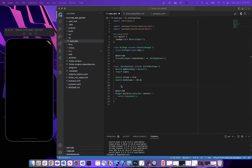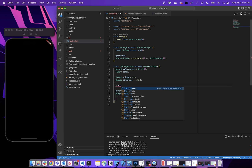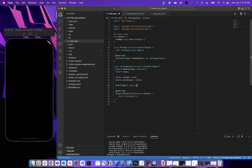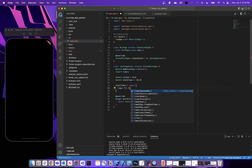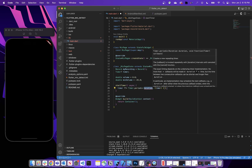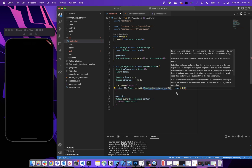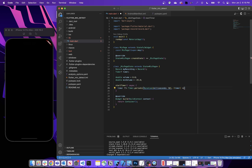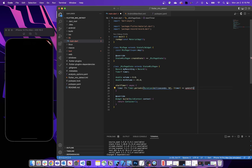With those variables added, we can now create our helper functions to retrieve information and update our variables with data from the microphone input stream. Let's create an asynchronous function called startTimer. This is going to set our timer — if it is null — equal to Timer.periodic, with a duration that fires every 50 milliseconds, and it's going to call a function called updateVolume.